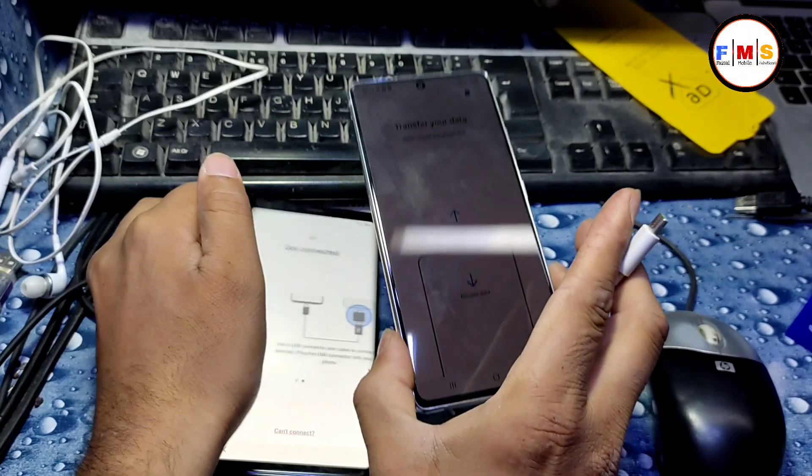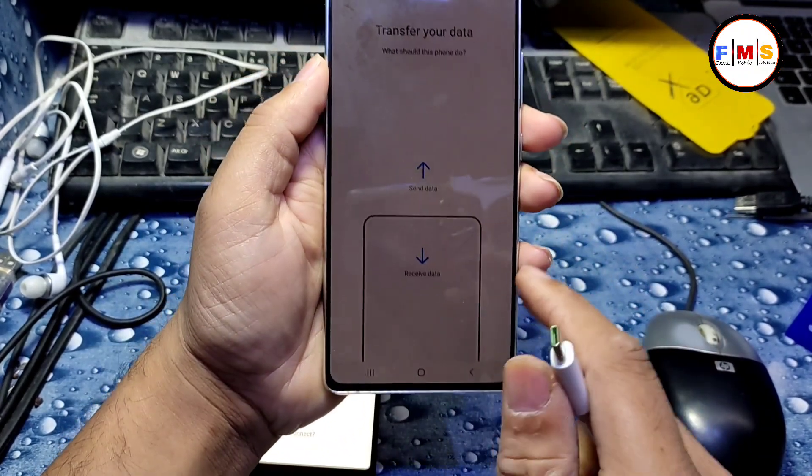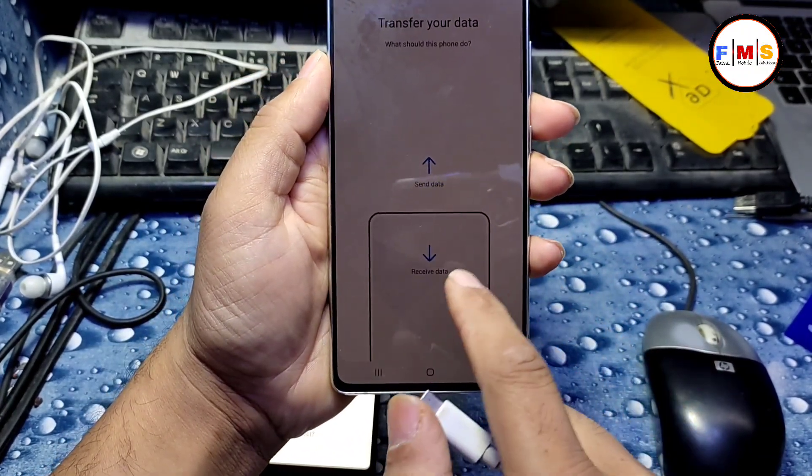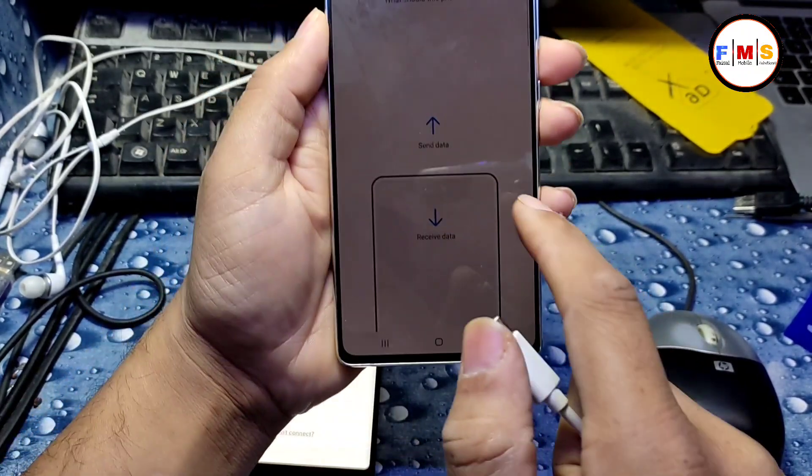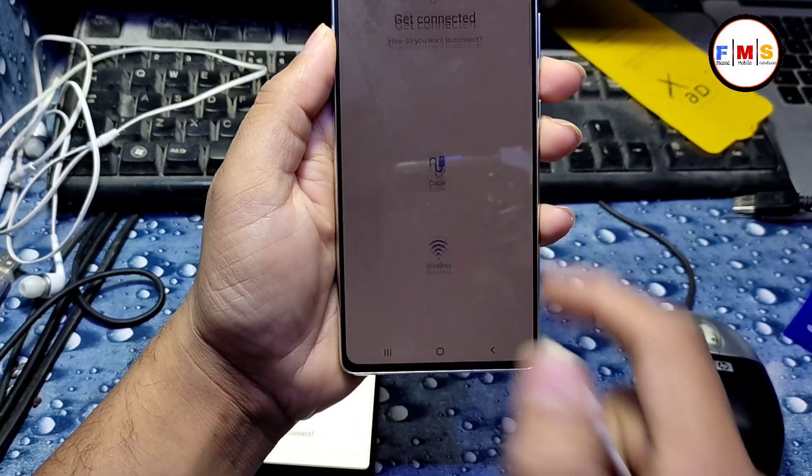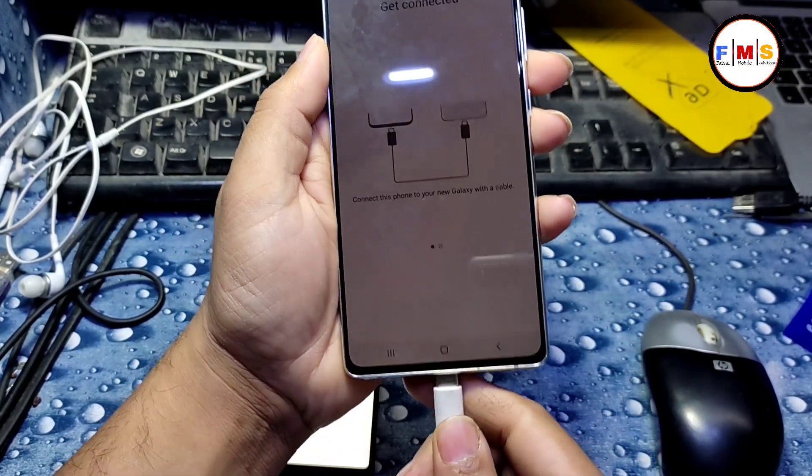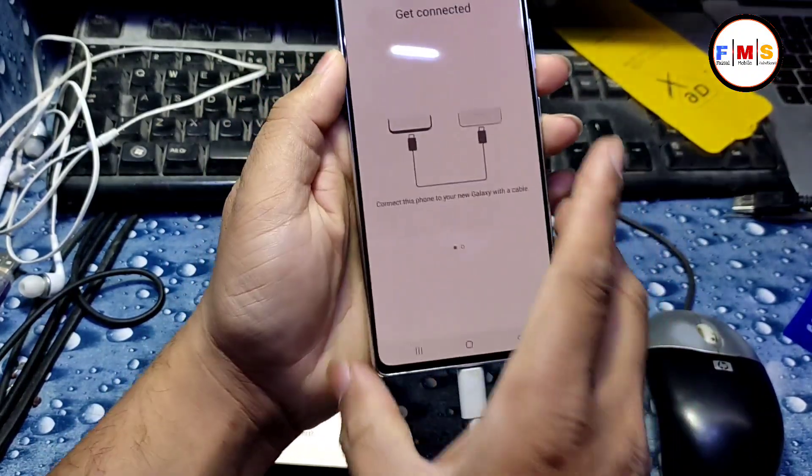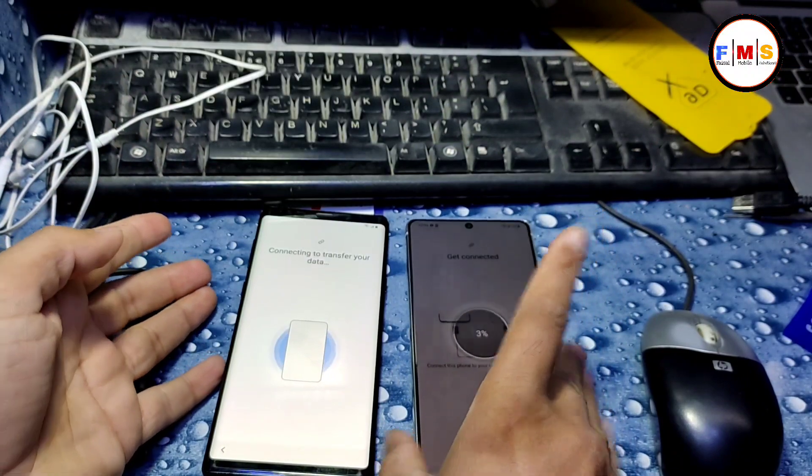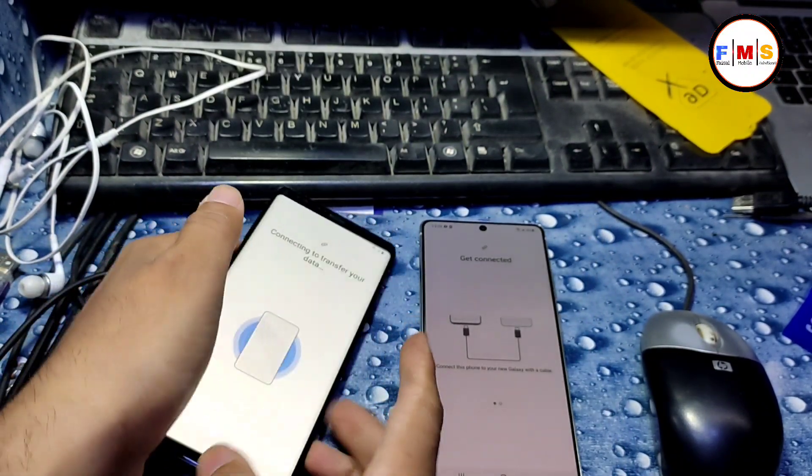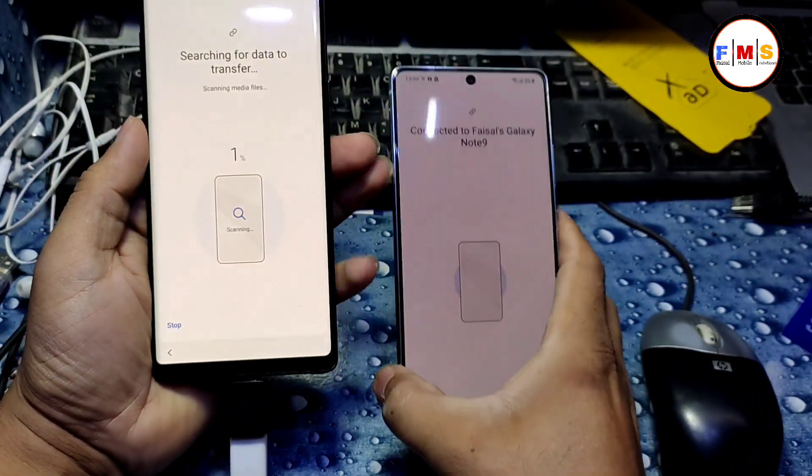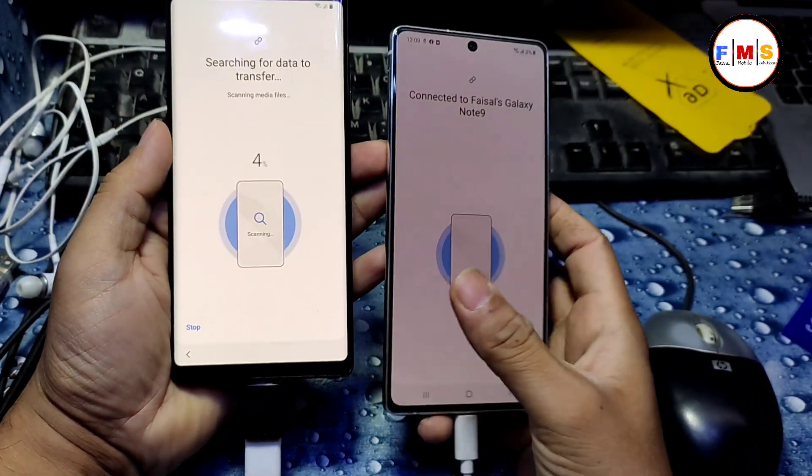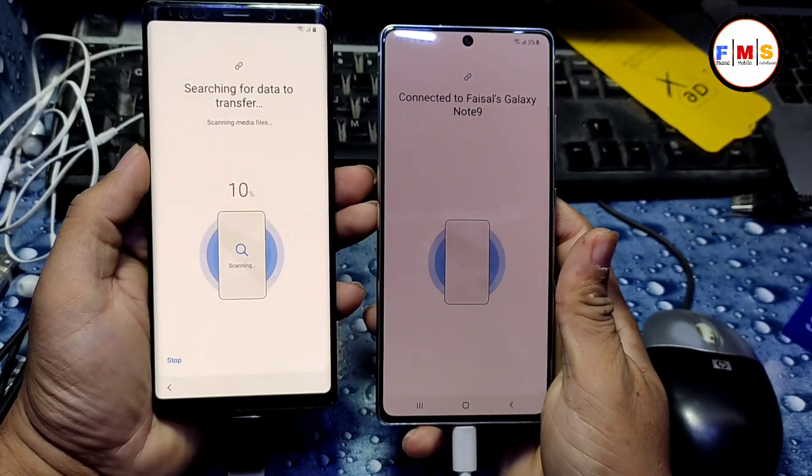Connect it with the OTG cable from one side and the other mobile is Note 10 Lite. I already installed Smart Switch, so just connect it with the other end. And now it will send data as you can see.